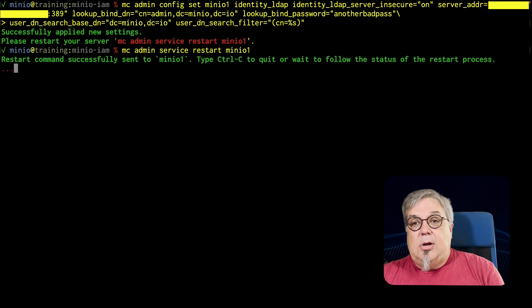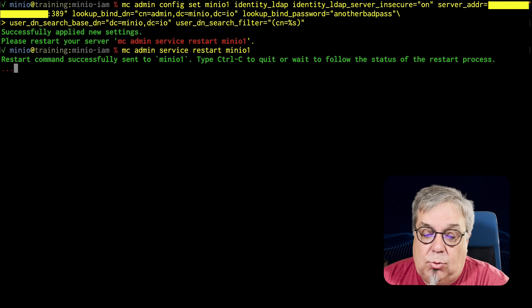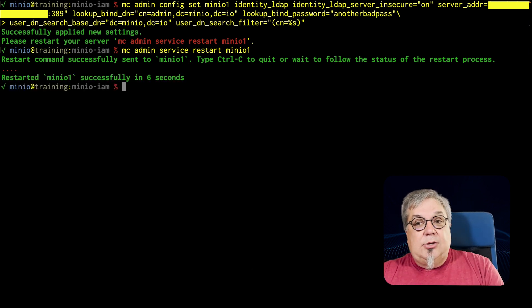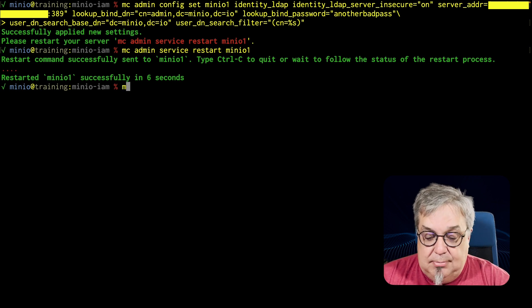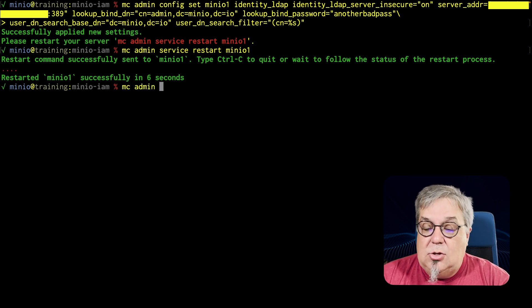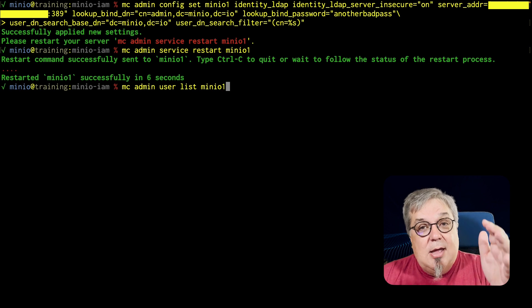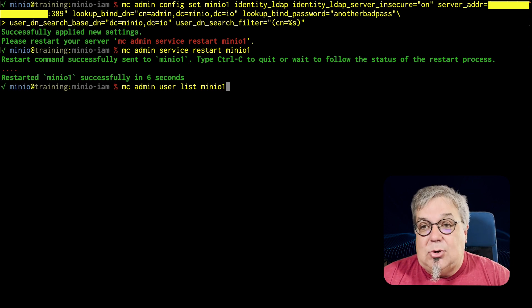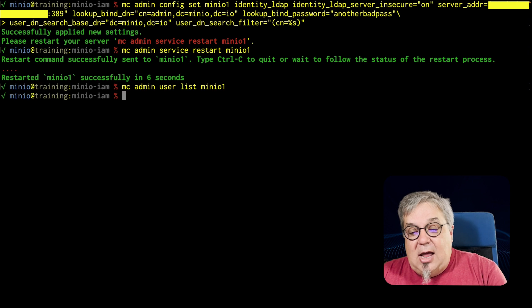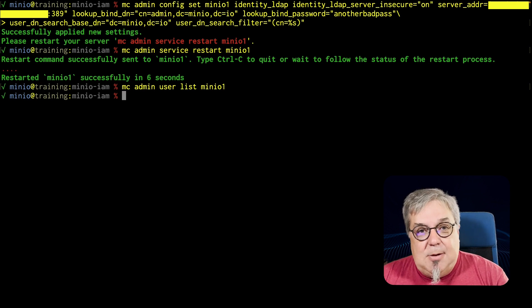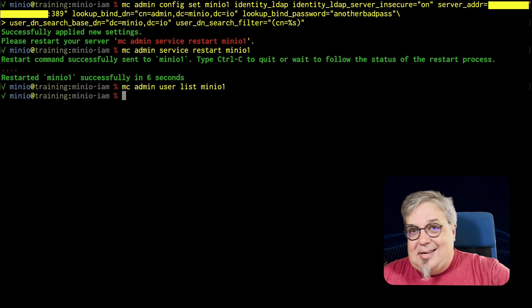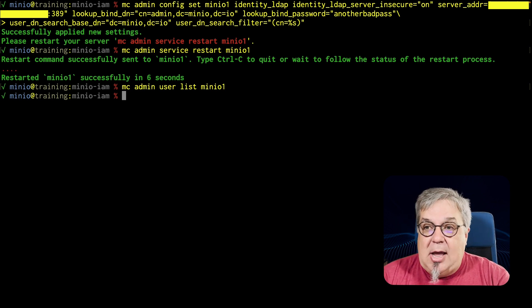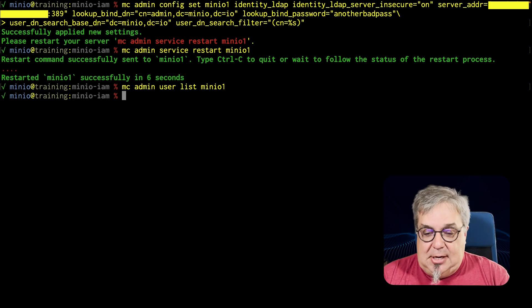There we go. We're going to go ahead and let this work for just a second. And while this is going, the next thing we're going to do is a list here. MC admin user list minio1. Remember, we used to have that new user on here. No more. Now that I have enabled LDAP, the minio IDP has been given a back seat and is no longer going to function. I have now moved over to LDAP completely.